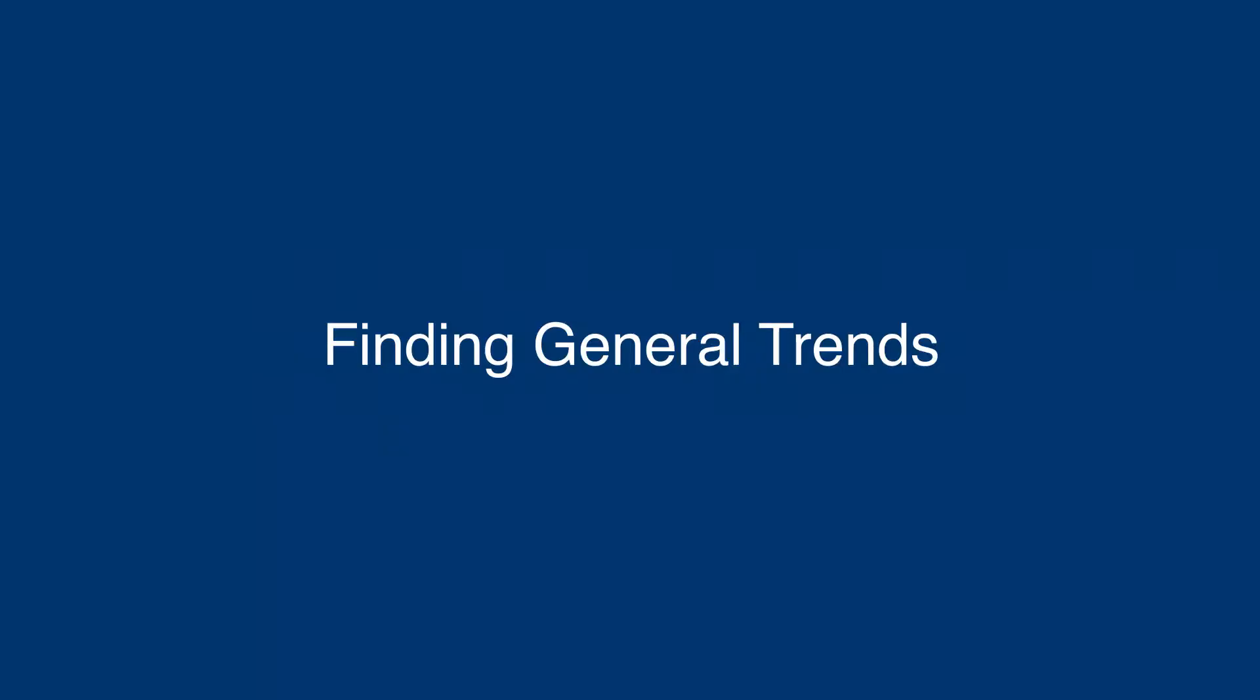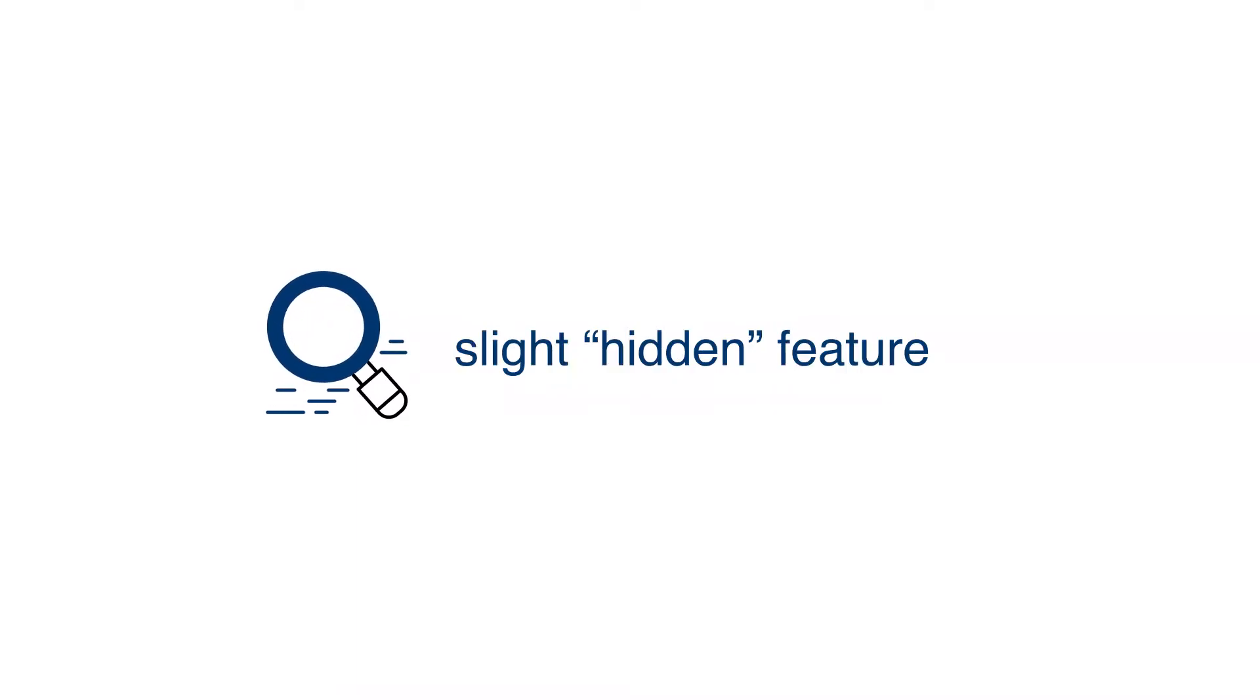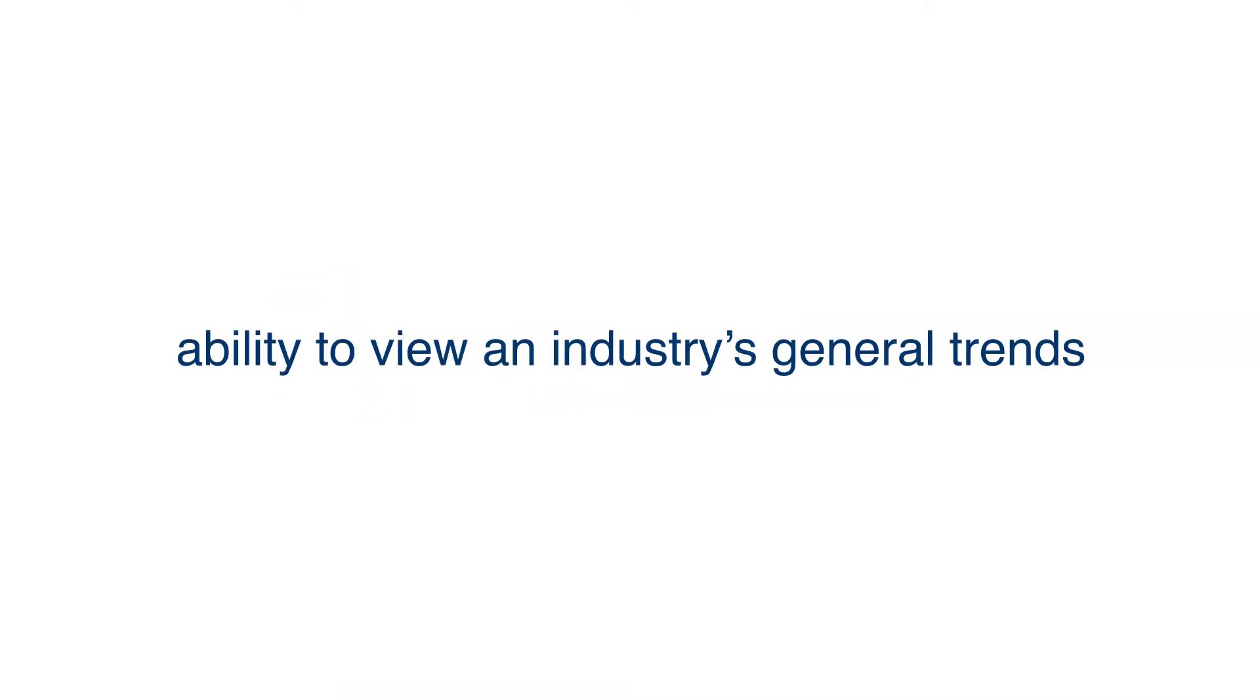When finding general trends, a slight hidden feature of Google search trends is the ability to view an industry's general trends by removing all of your current search terms.